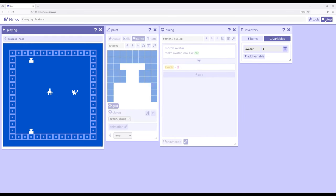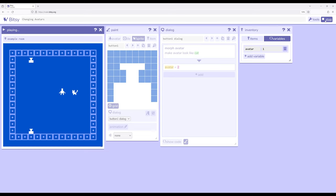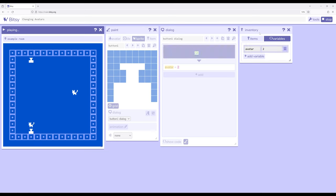So if I attempt to interact with this cat it's going to say I only talk to cats because currently avatar is equal to one as shown in the inventory tool. However if we interact with this button down here I change over to cat and that's what just happened. Morph avatar make avatar look like cat.